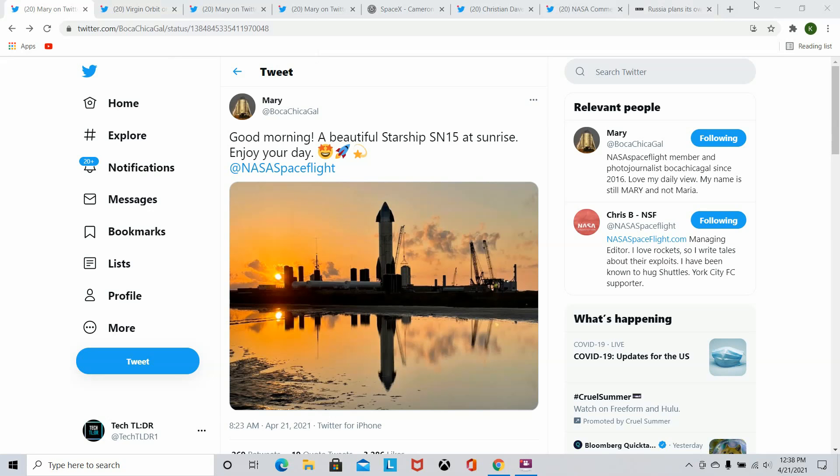Welcome back everybody to another episode of Tech TLDR. Today we have a pretty brief episode. We're going to be talking about Virgin Orbit's progression, becoming a big player in the space industry, Russia's new planned space station, and of course Starship SN15 and other SpaceX related news. So if you want to know everything, be sure to stick to the entire episode. Also drop a like, it helps out the channel tremendously and consider subscribing if you're not already. Now let's get into this video. First, look at this beautiful photo coming from Mary Boca Chica Gal of the Starship SN15 earlier this morning.